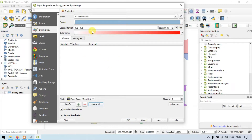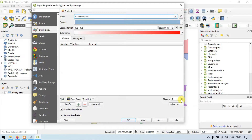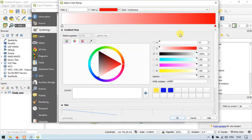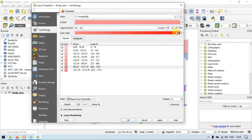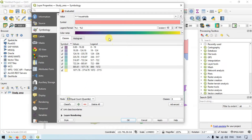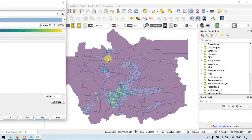I have chosen household income of the county. Let me choose a number of classes — suppose seven or eight classes — and select a color ramp. After applying, you can see that household income is higher closer to the city compared to the outskirts, which are lower, based on income level.